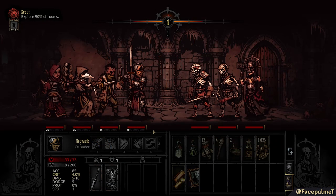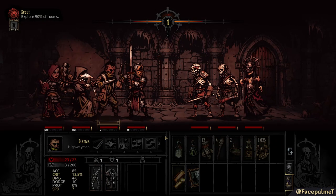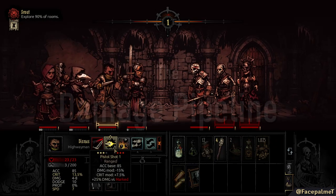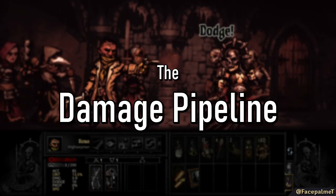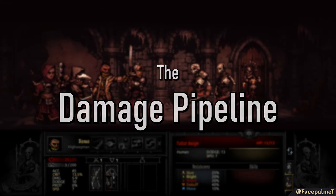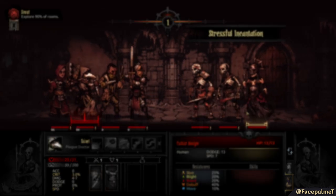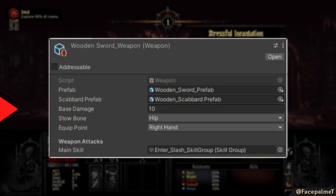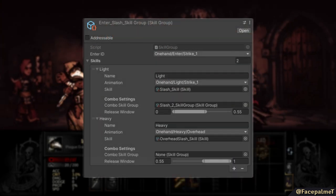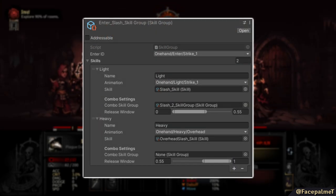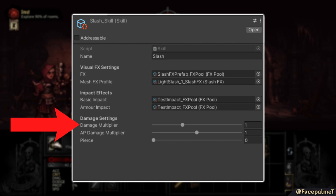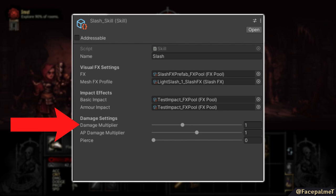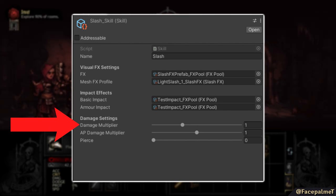With armor finally in the game and working, I could turn my focus towards introducing the damage pipeline. This is actually a bit of a convoluted process, so I'll summarize it briefly. A player's weapon has a base damage value with skills assigned to it. Each skill has a damage multiplier that is then multiplied with the weapon's base damage to give us the raw damage of the skill.